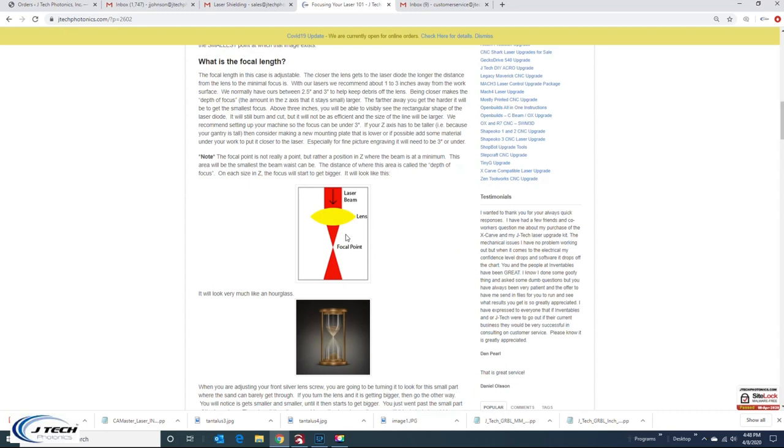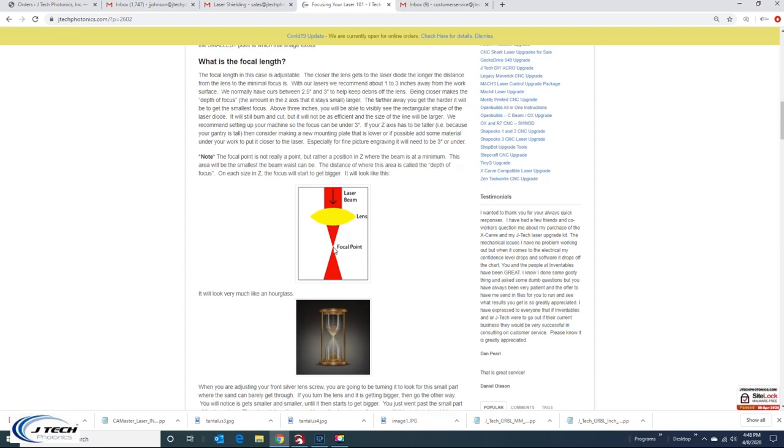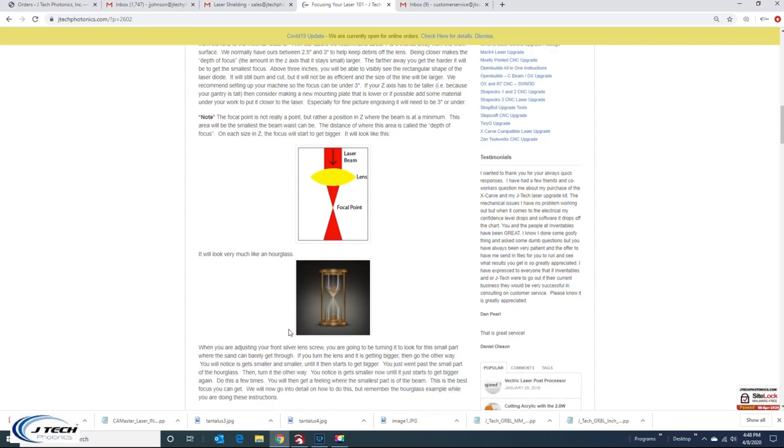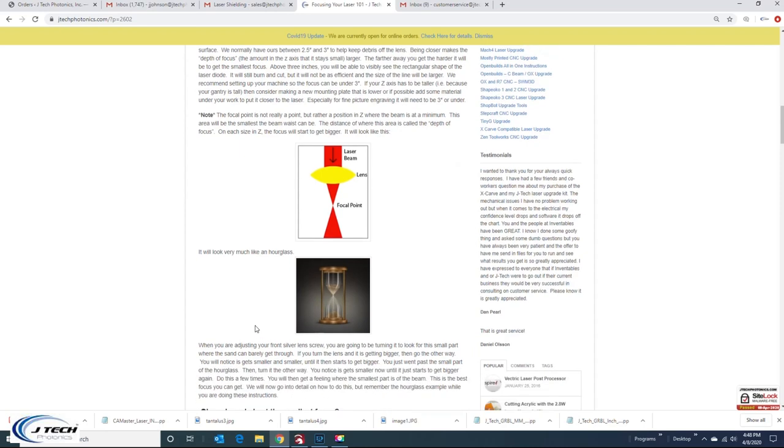But really what we want to talk about here is what is focal length. Focal length really means this point at which you have a minimum spot size. As you go through, you can either adjust this in Z or you can adjust the lens. It's kind of like an hourglass, similar to an hourglass.